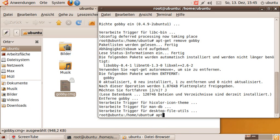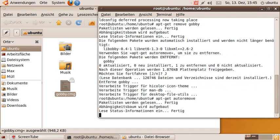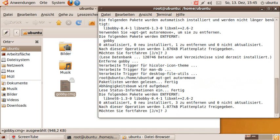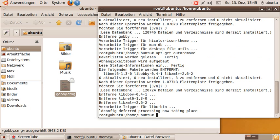So if I do apt-get auto-remove, all these libraries will be uninstalled as well from the system. So now my system is back to the original state, just as before I installed anything.